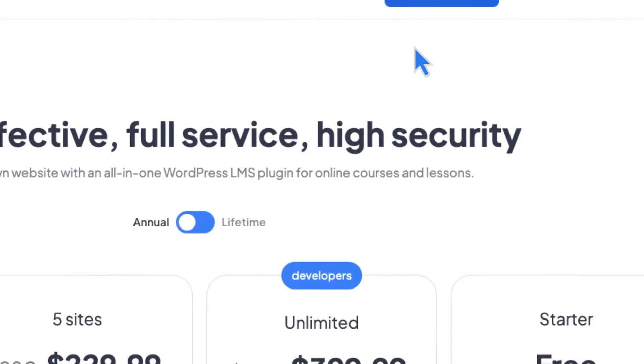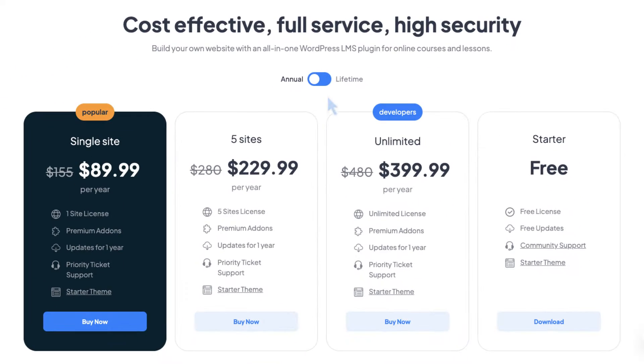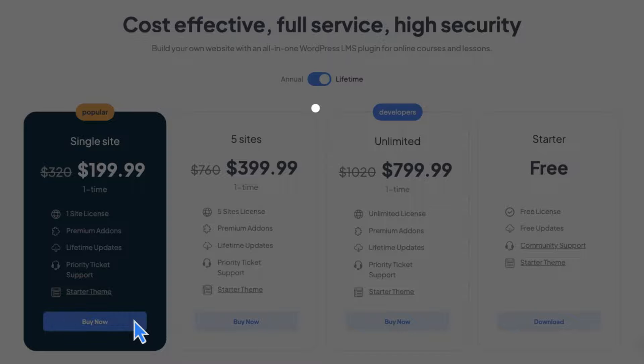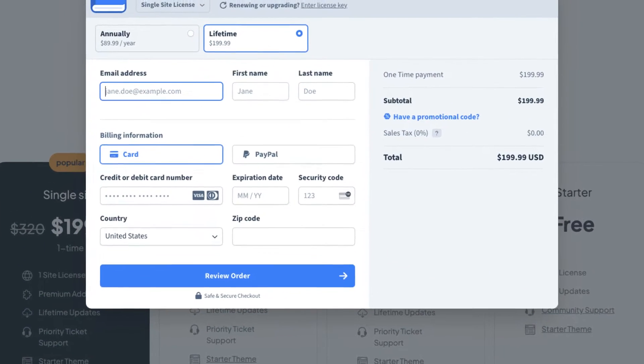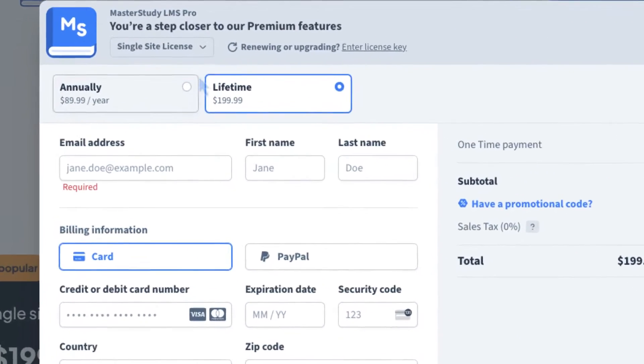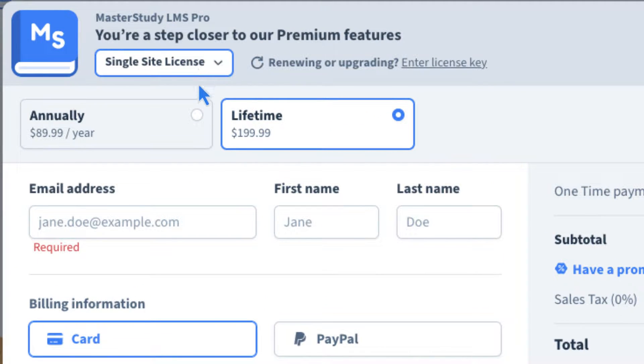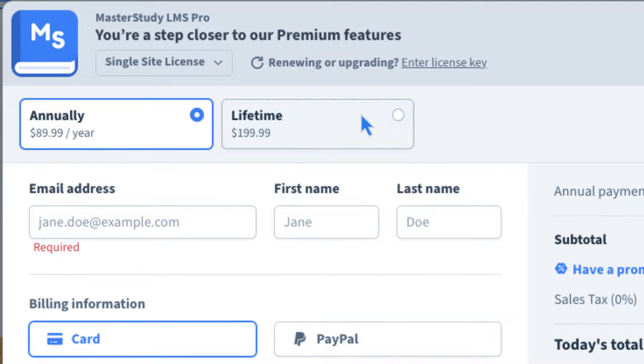Choose the best plan that fits your business. In the popup window, indicate the number of websites you want to use the plugin on. Then choose Annual or Lifetime.